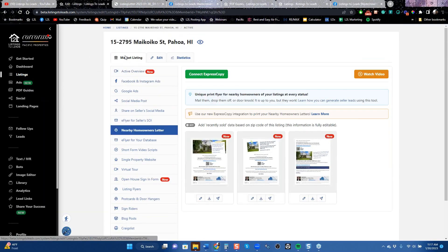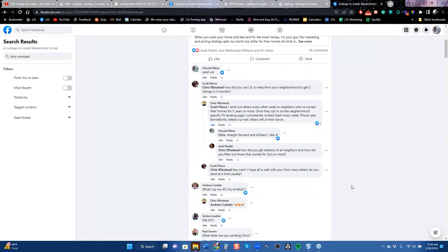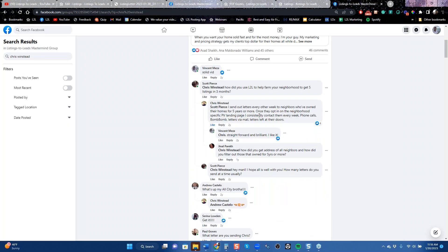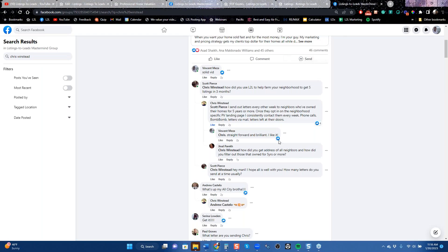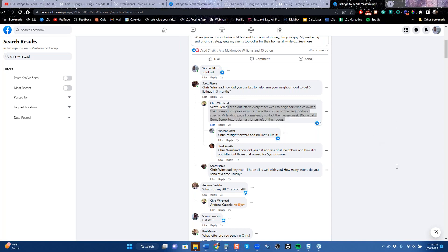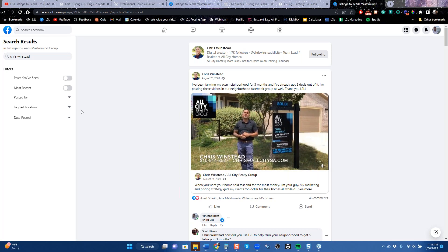Chris had just moved to San Antonio, Texas and didn't have his own listing, so he was using the 'Grab Active Listing' button to borrow listings from his office. He mailed out a version every other week — 'Hey, there's an open house this week' and two weeks later 'Hey, we sold the property' — and every time it said that affects your home value. Every time someone opted in on the property valuation page, he hit them up every week with phone calls, BombBomb letters via mail, and letters left at the door.